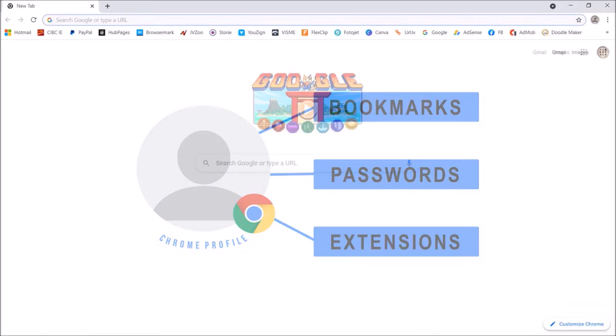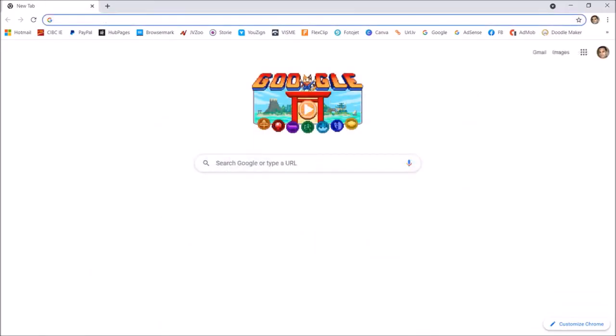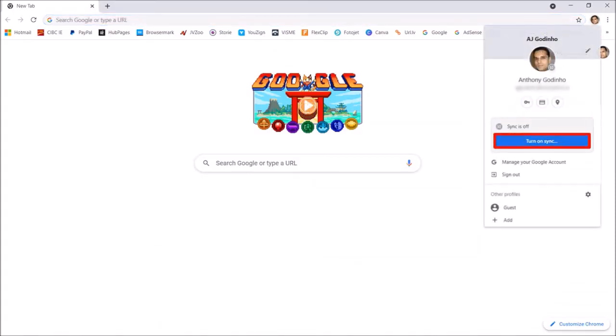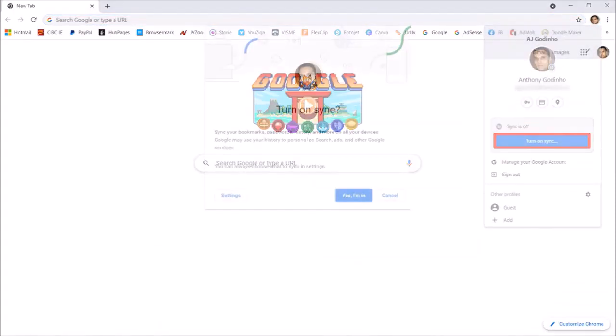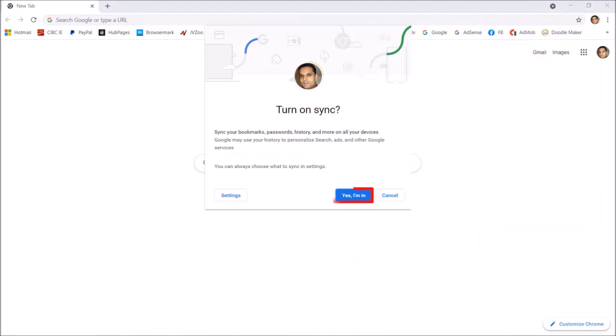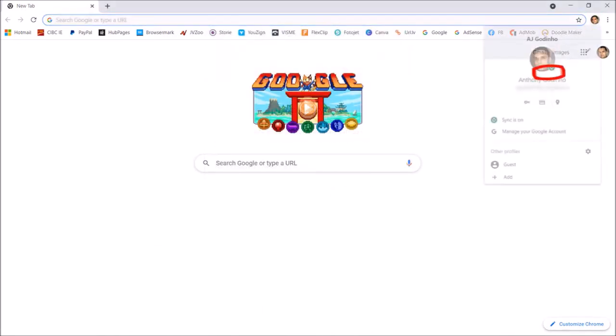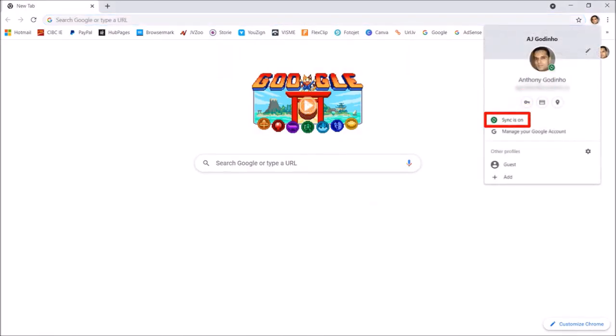One final step I would recommend is to log into your Google account. Click on your profile in the top right corner. Turn on sync and confirm that you want to sync your data. And if I click on my profile again, you can see that the sync is on.